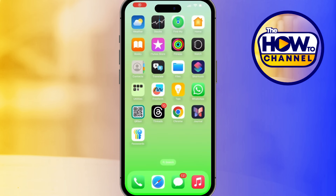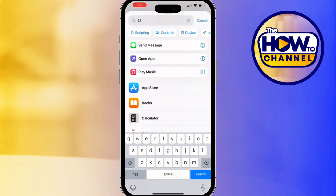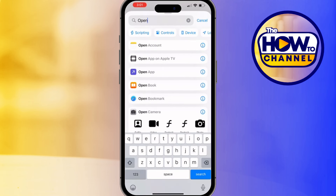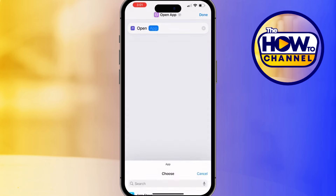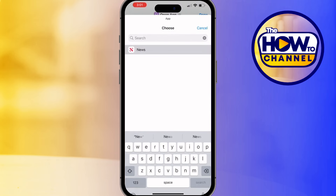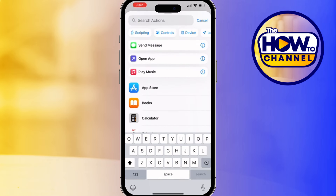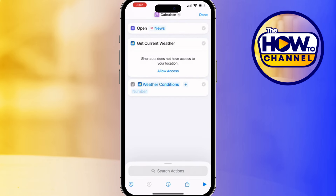The third shortcut is a Custom Morning Routine. Streamline your mornings with a shortcut that opens your essential apps one after another. Create a new shortcut, type 'Open App' in the action search bar and select it, then click on Apps and choose the first app you want to open, such as the News app. Repeat this step for each app — like Weather, Calendar, or other important apps. Each app will be a new Open App action within the same shortcut.